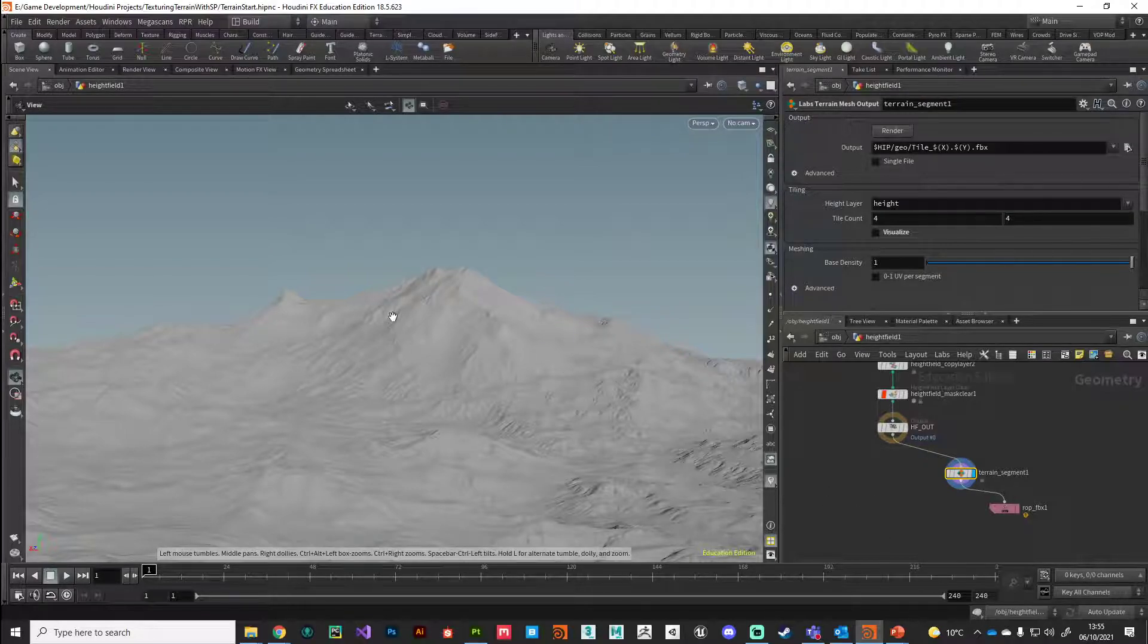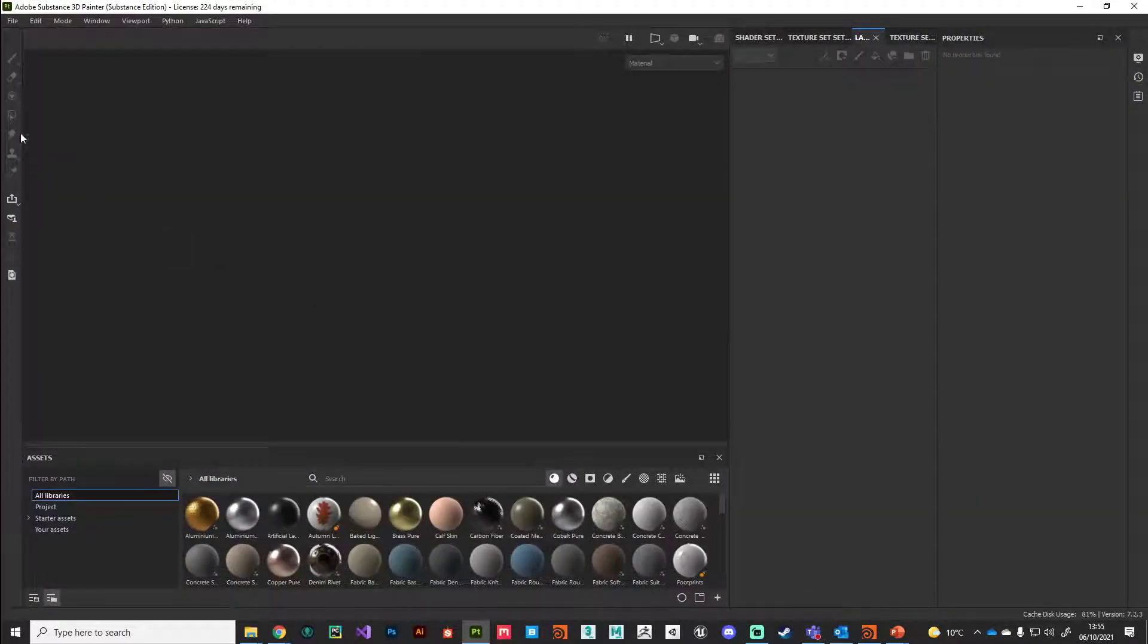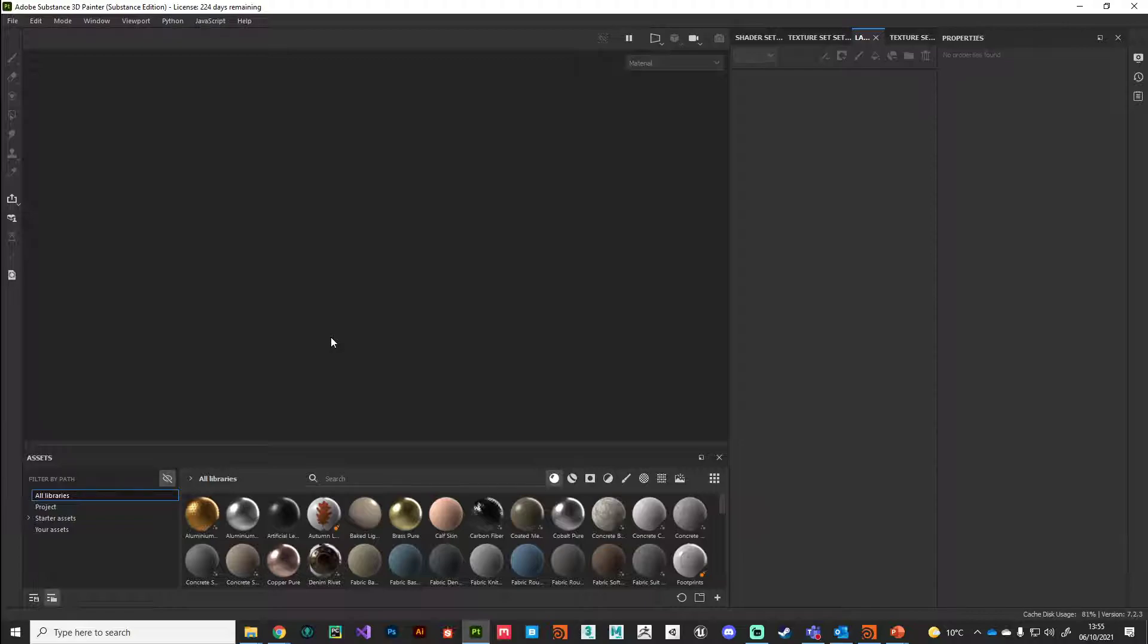With those files both baked onto disk, I can jump across into Substance Painter. This is not necessarily a tutorial on how to use Substance Painter, so I am assuming a little bit of prior knowledge, but if you're struggling with any of it just reach out on Teams. Let's create a new file.